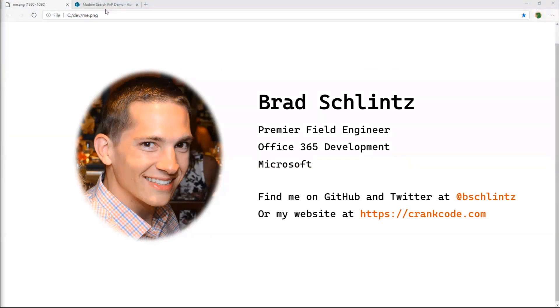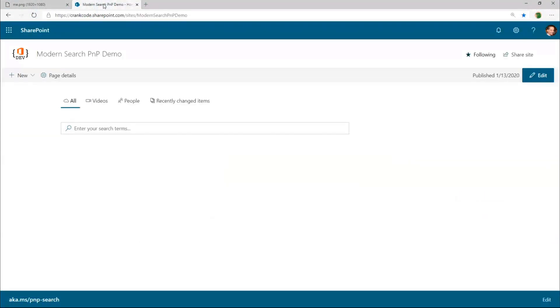So today I'm going to demonstrate the custom query suggestions functionality that was recently added to the PNP Modern Search Web Part. This capability allows an organization to use the PNP Search Web Parts that Frank showed, but then add their own rich query suggestions.